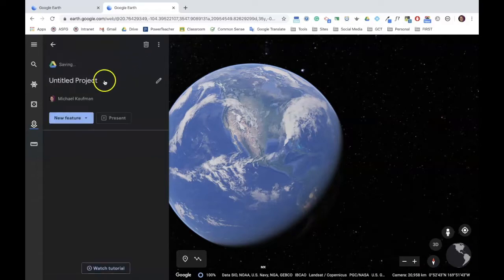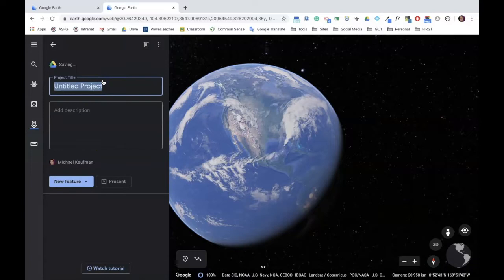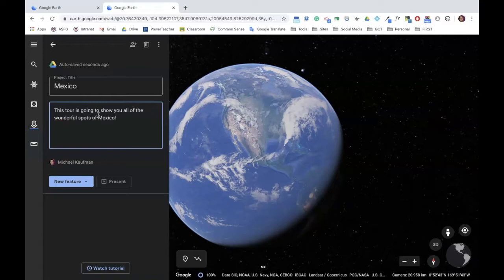The first thing you want to do is give your project a title. In this case, I'm going to do a little tour of Mexico, so that would be my title. I'm also going to add in a description that gives my audience members a sense of what this tour is going to be about. Notice it's been automatically saved to Drive.